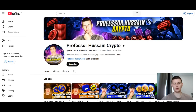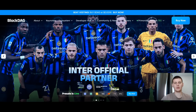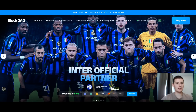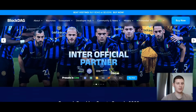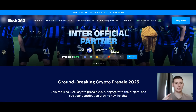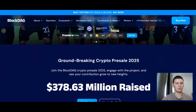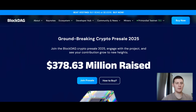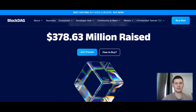The project I want to tell you about right now is called BlockDAG. This is a first-level blockchain protocol based on the GHOSTDAG DAG architecture. It combines the best features of traditional blockchains and DAGs, delivering impressive speed, scalability, and decentralization. Unlike linear blockchain chains, BlockDAG processes multiple blocks simultaneously, which significantly improves throughput and reduces latency.